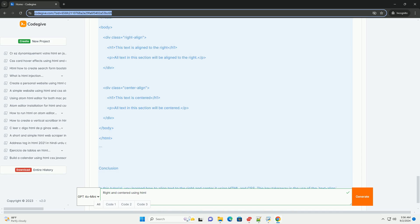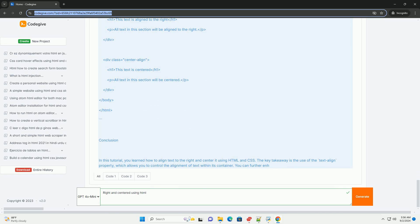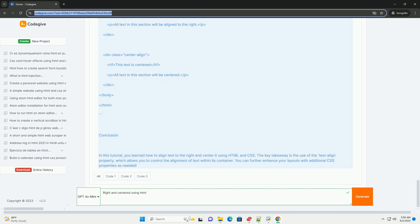Centered text is often employed for headings, titles, or important messages, as it draws the reader's attention.